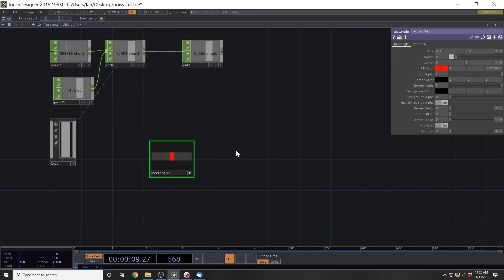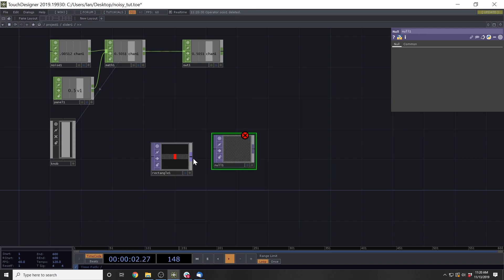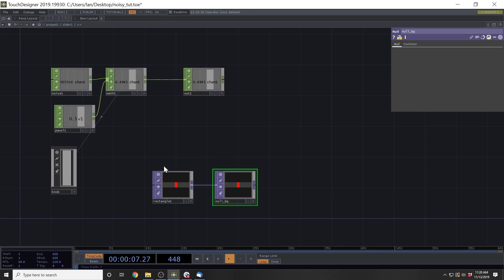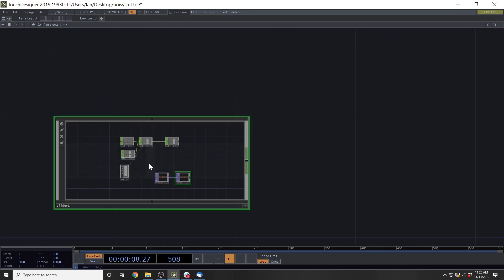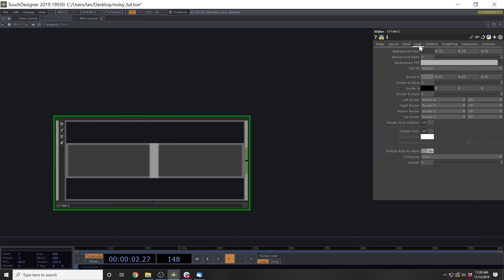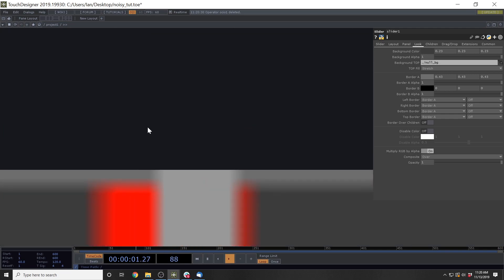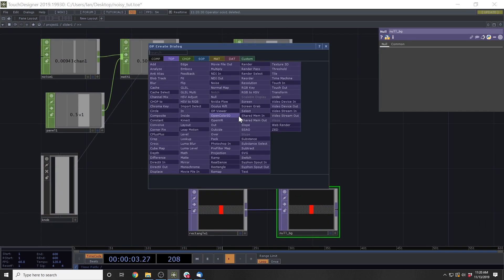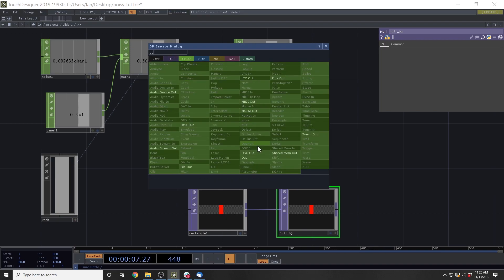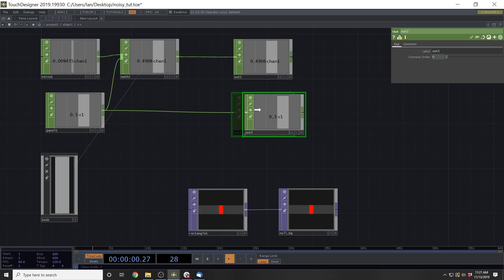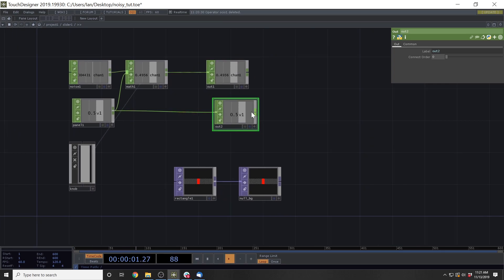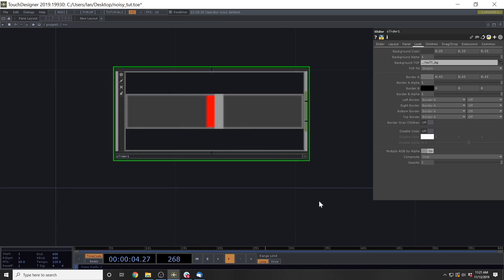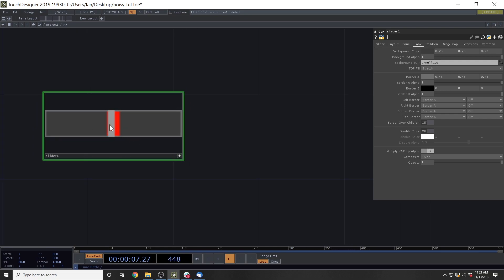Cool. So next thing is we're going to add this null here and just make that the background of our slider. And we do that by going up to the slider, going into the look component, and then going null bg. Cool. And then the last thing is we want to see the real data of this slider coming out. So we're going to grab an out and then attach it here.